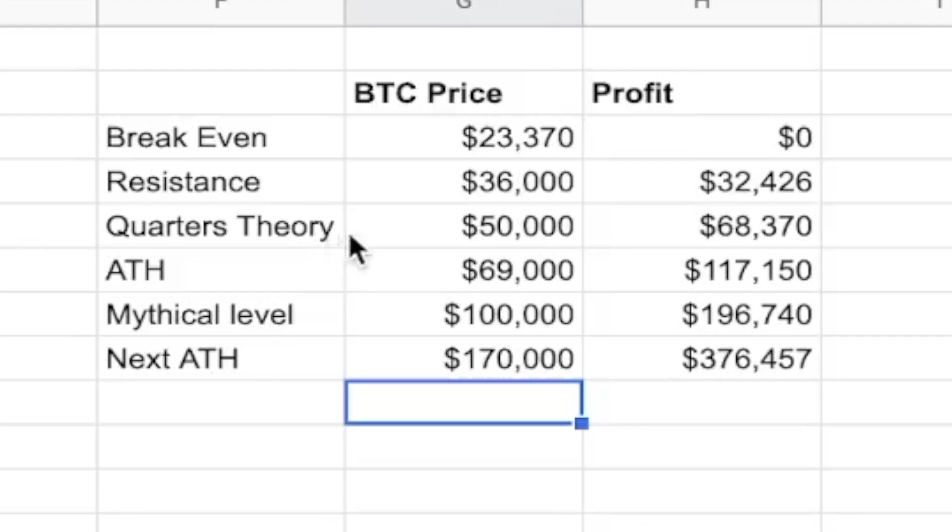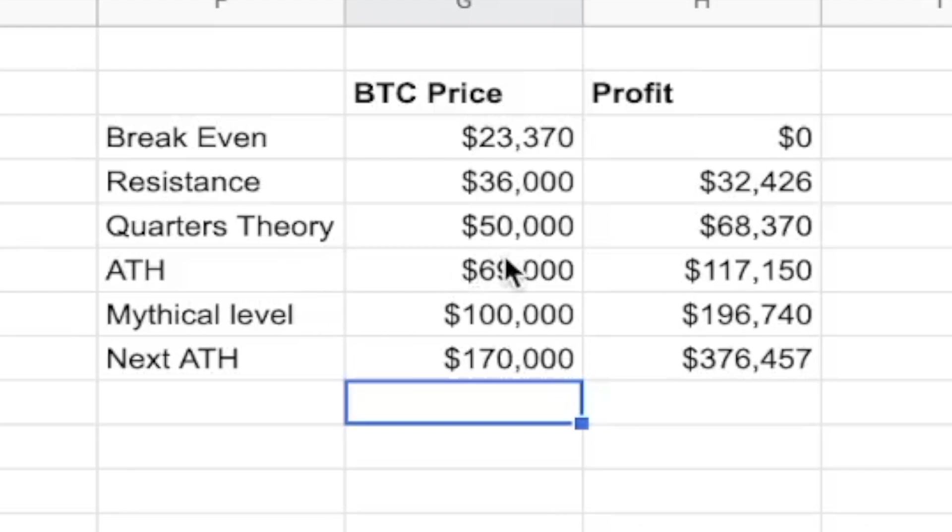Quarters theory level puts us at $50,000. That would net you $68,000. The last all-time high, the last one that happened, was about $69,000. This would put you at about $117,000 in profit.